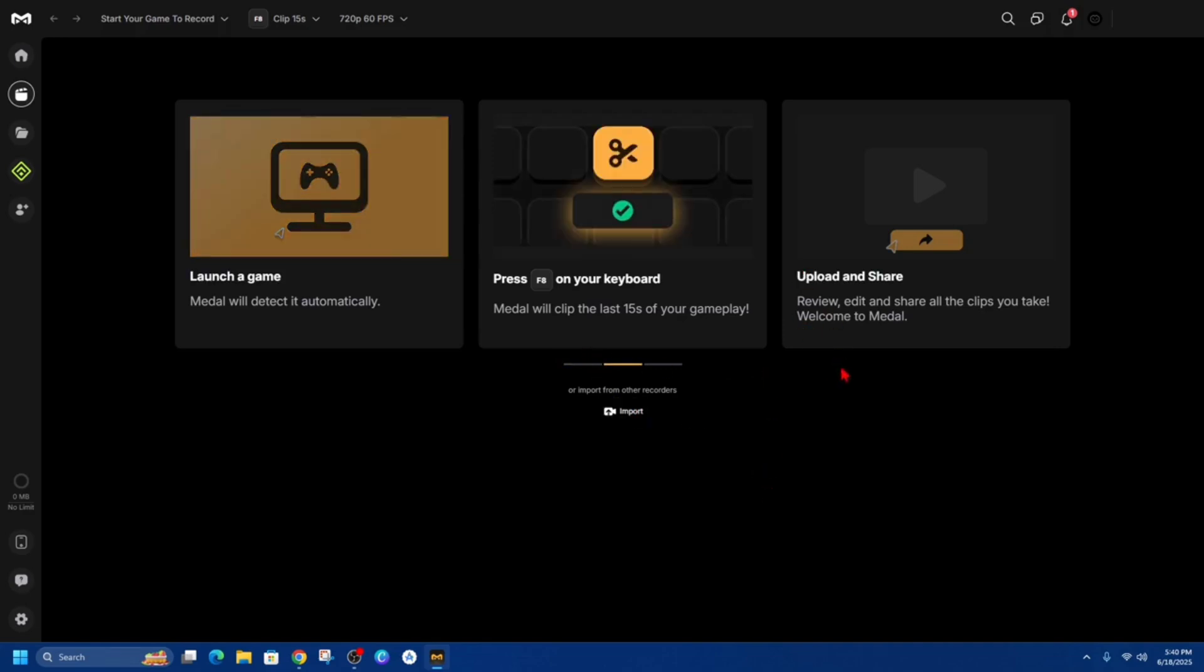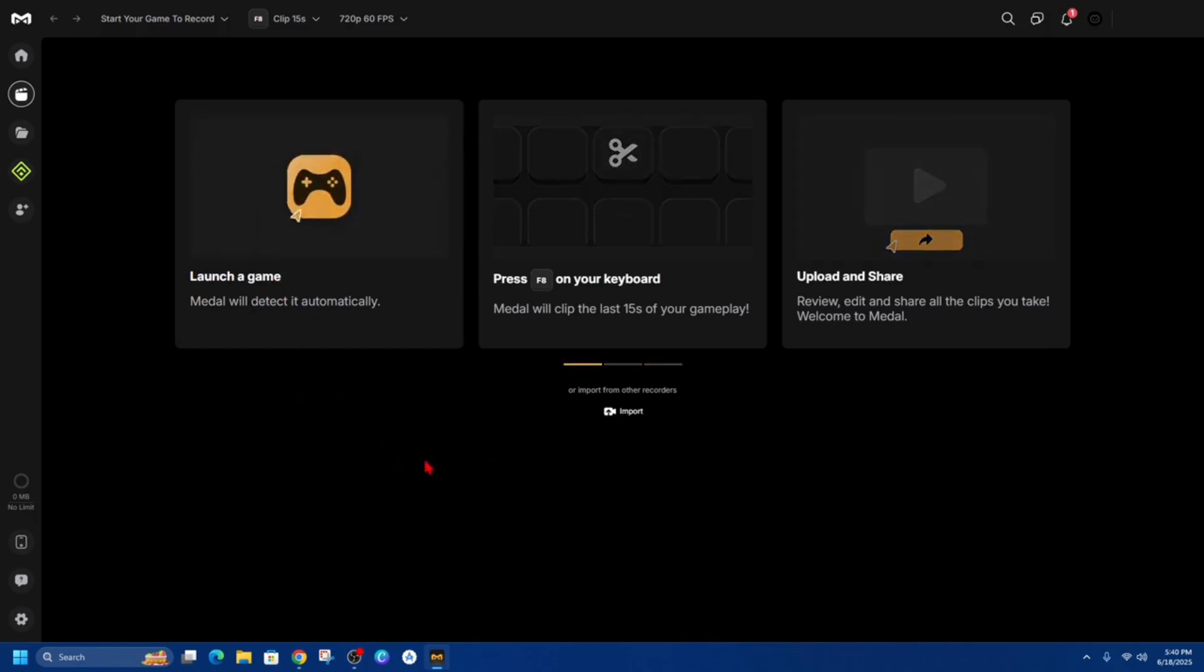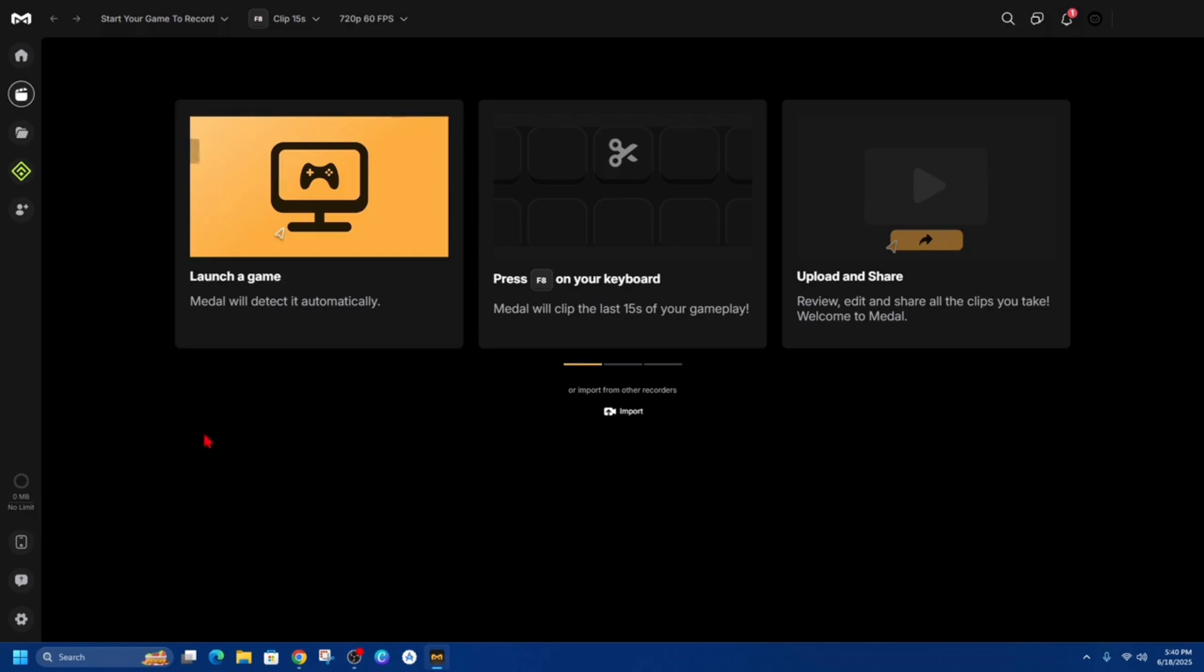Alright if you haven't done so already go ahead and download and install Medal onto your PC. If you don't know how to do that just leave a comment down below and I'll link you to my tutorial on how to do so. Now once you've downloaded and installed it go ahead and open up Medal and then you're going to come to this interface like this.